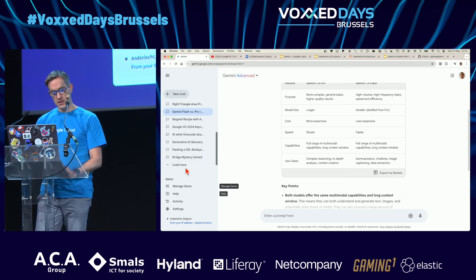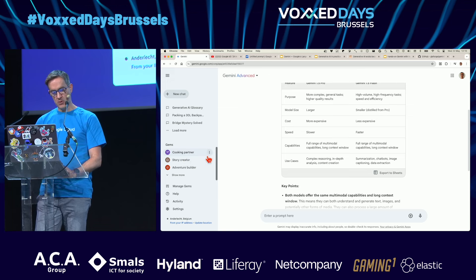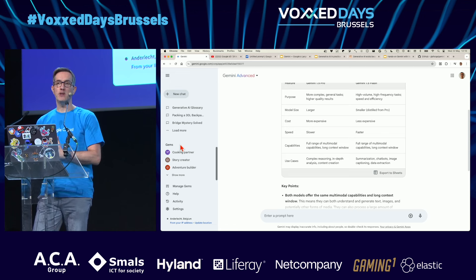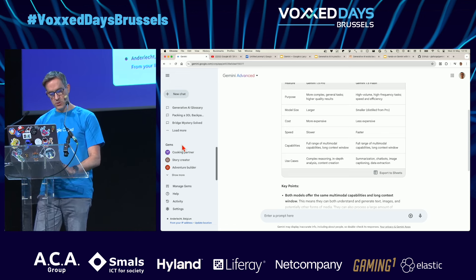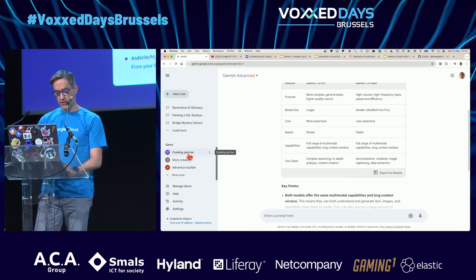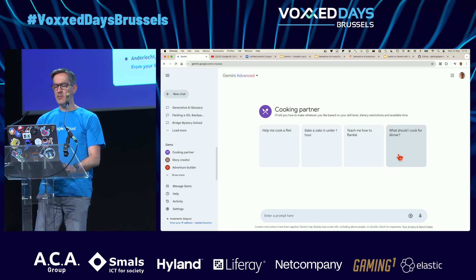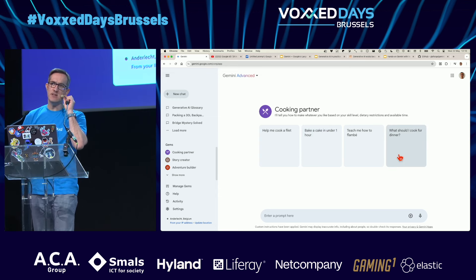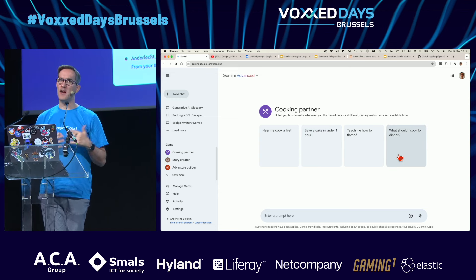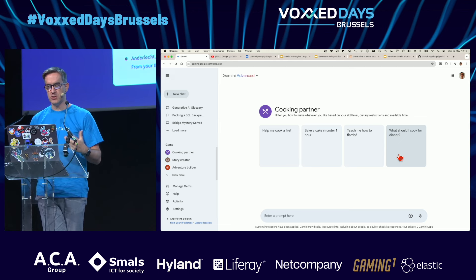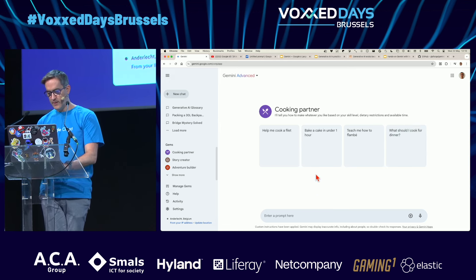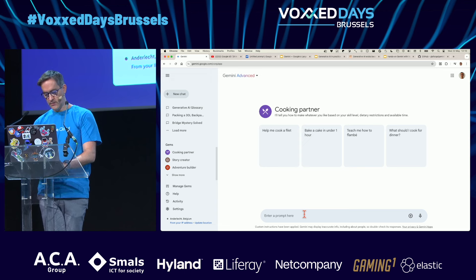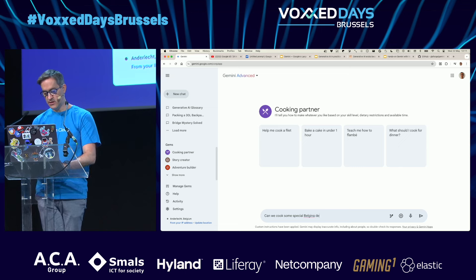Something else announced at Google I/O last week is GEMS — your personal assistant. You can create your own, or use one of the available ones. For example, maybe you've heard about GPTs in the OpenAI world: Gems are the equivalent of custom GPT chats.